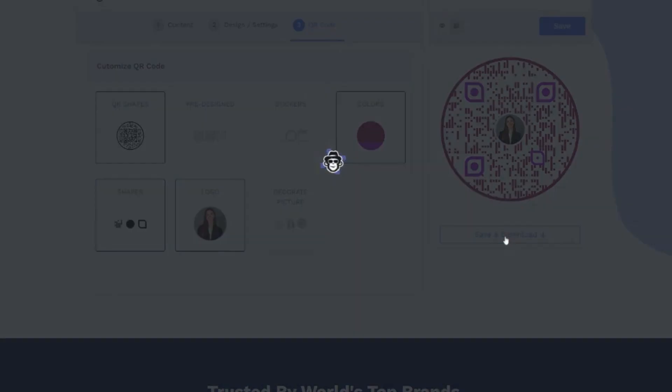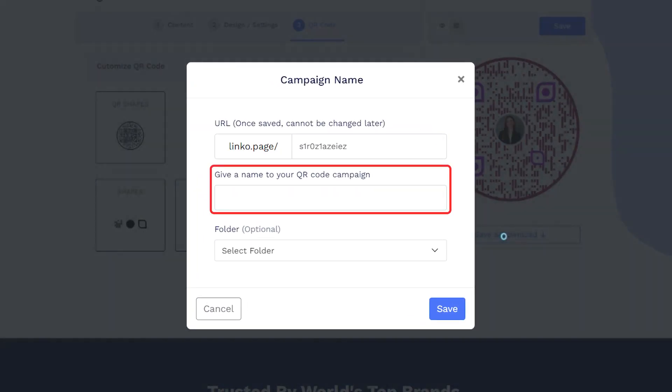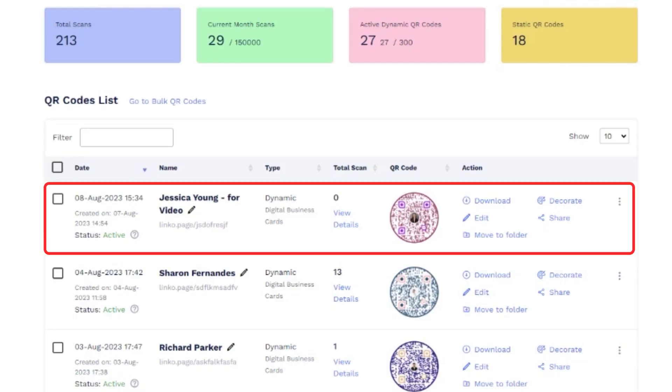Now save your QR code by providing it a name, and you are all done. See the newly made QR code on your dashboard.